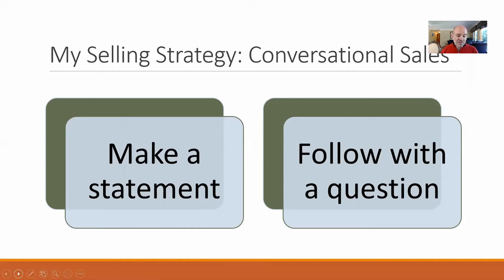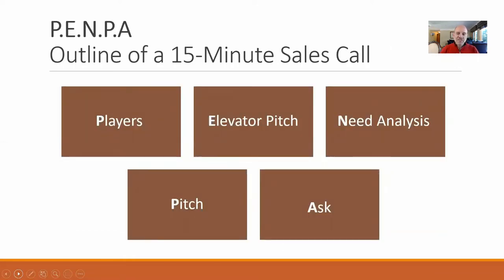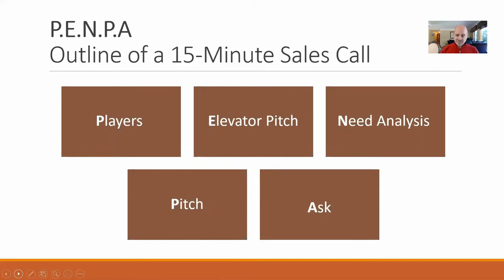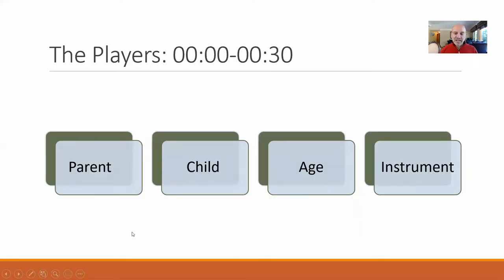Here's the outline of a 15-minute sales call — remember the acronym PENPA: Players, Elevator pitch, Need Analysis, Pitch, and Ask. Within 15 minutes you want to identify the players, do an elevator pitch, conduct a need analysis, pitch, and then ask for the sale. The need analysis sounds fancy but once you see it you'll get it.